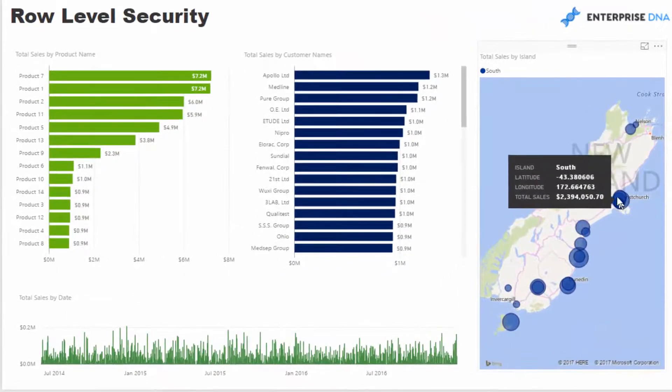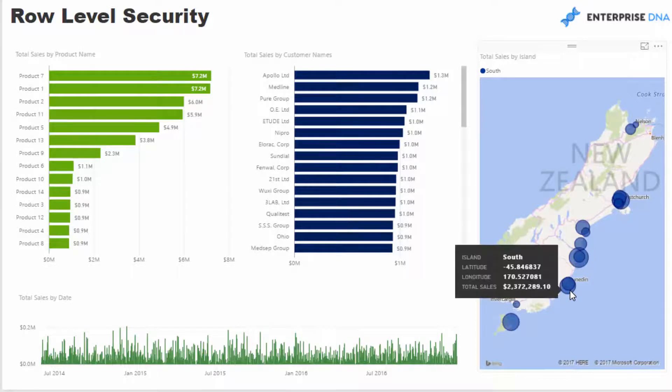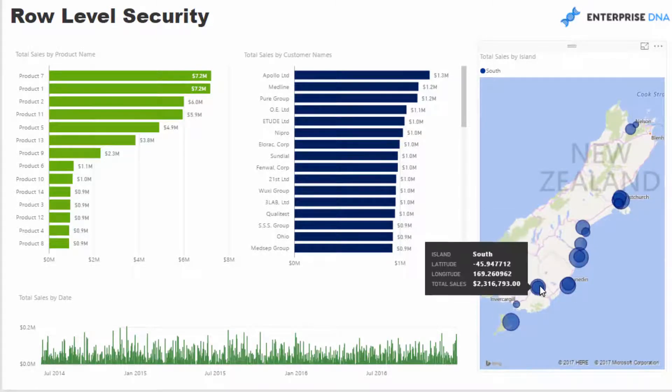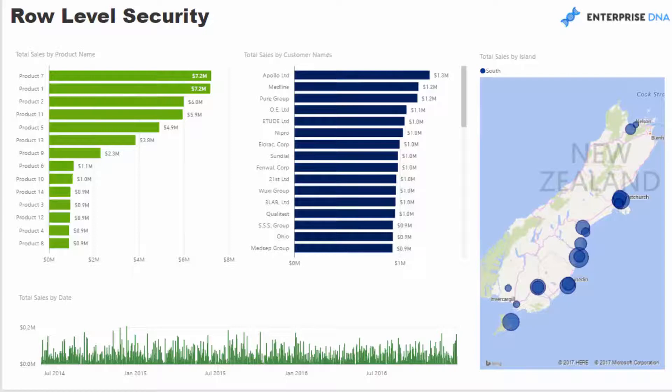If you needed to send out reports to every single retail store or every retail sales location, for example, then you can very easily not have to recreate a number of different reports.